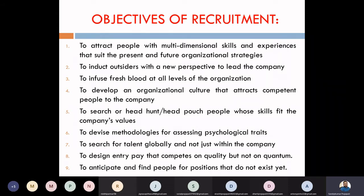We want to develop an organizational culture that attracts competent people to the company. Our objective is to create a healthy working environment in which we can attract good employees.